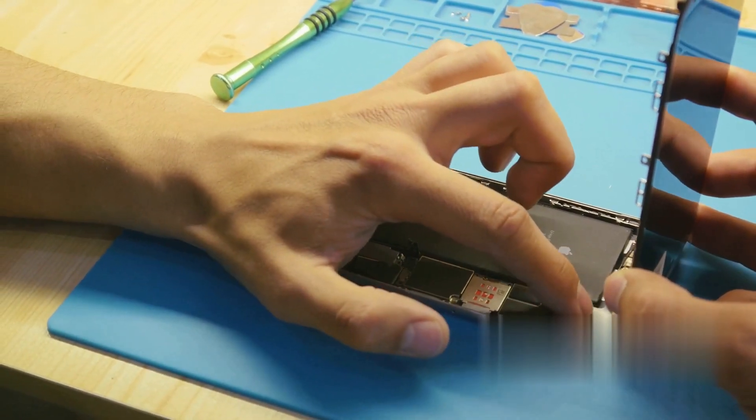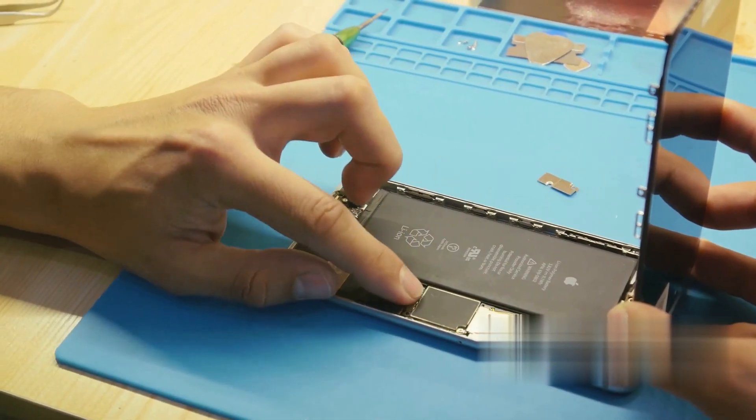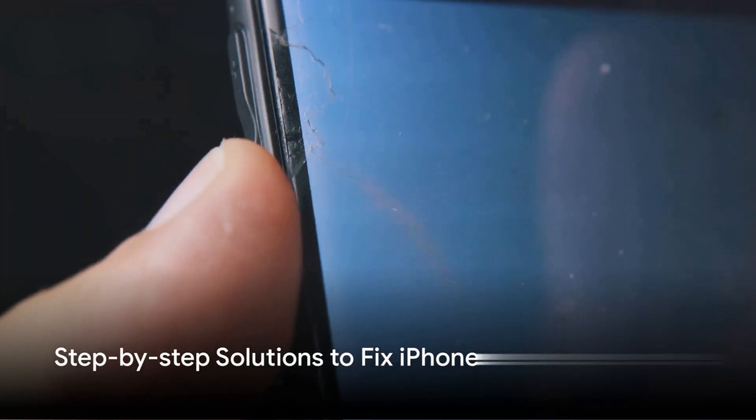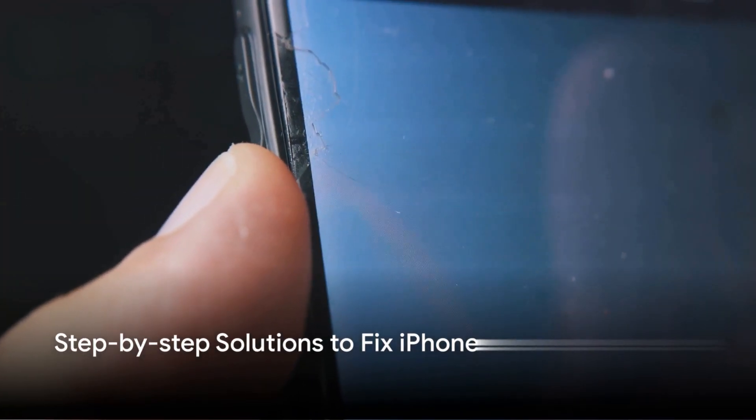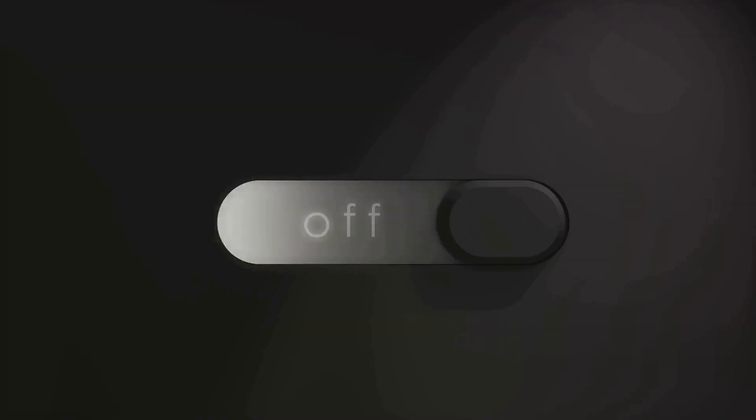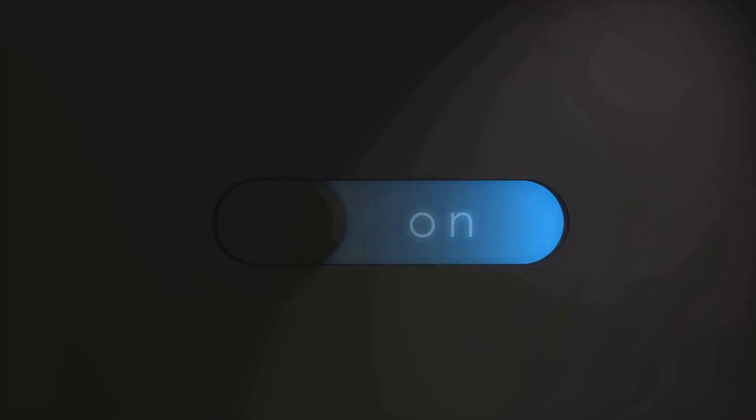Now that you know the causes, let's move on to the solutions. Here are some steps you can follow to fix the iPhone black screen issue. Let's start with the basics. A simple restart could do the trick. Press and hold the side button and volume down button until you see the power off slider.